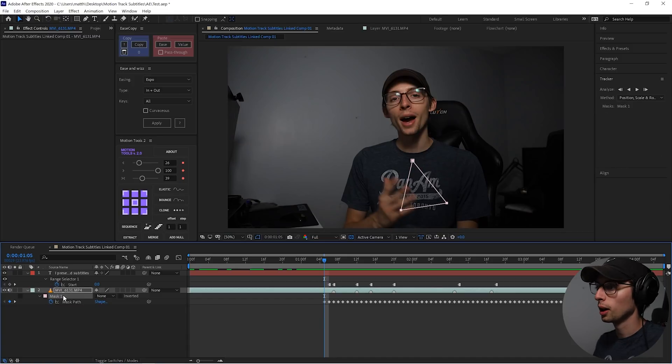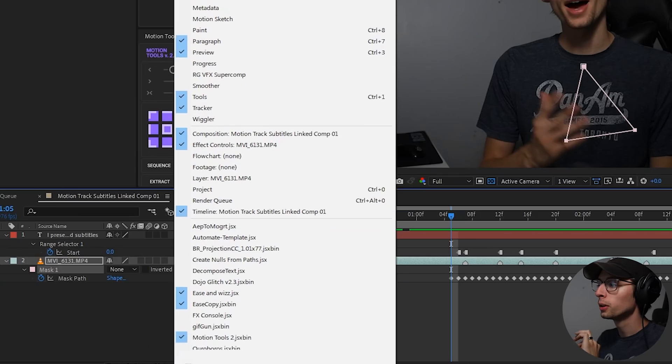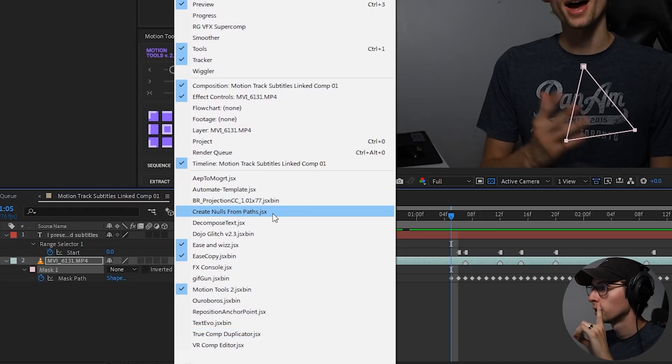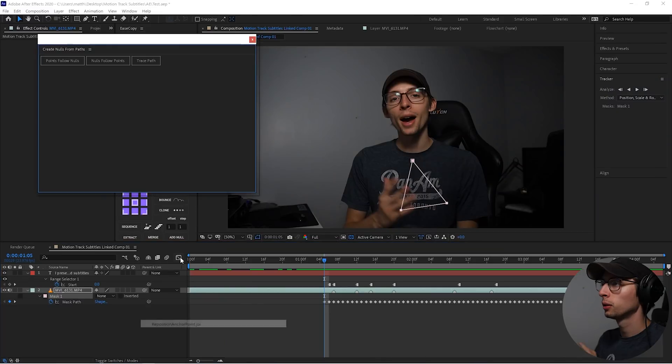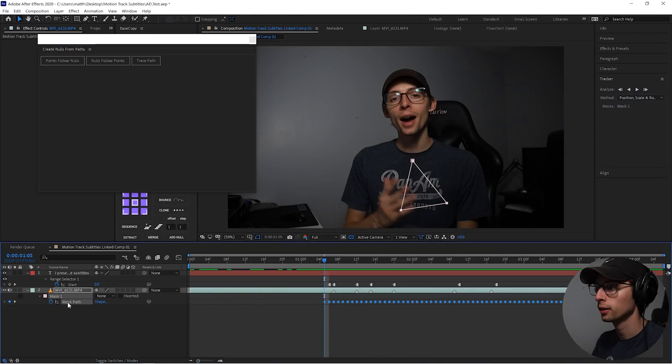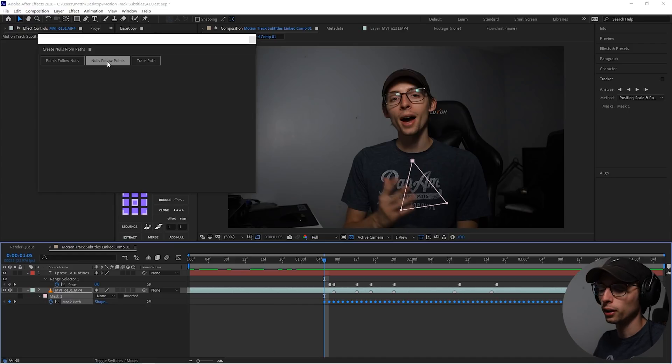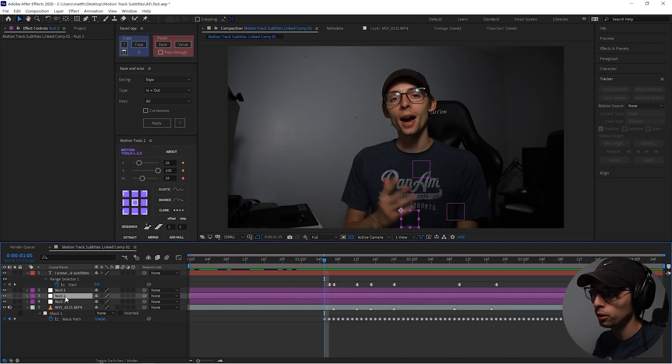Now here is where the real trick comes in. We're going to come up to window, scroll down. There's this little plugin that comes with After Effects. It is called create nulls from path. This is where the real magic happens. We want to make sure we have our path selected down here. And then we're going to go to nulls follow points. And just like that, we have nulls.